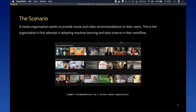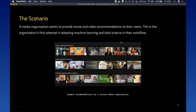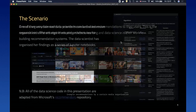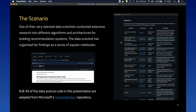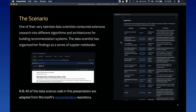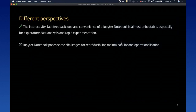Let's imagine this scenario: a media organization wants to provide media and video recommendations to their users. As we have seen in real life, if done correctly this can have material impact on the company's bottom line. This is the organization's first attempt at adopting machine learning and data science in their workflow. One of their talented data scientists has conducted extensive research into different algorithms and architectures for building recommendation systems, organizing her findings as a series of Jupyter notebooks. The code is adapted from Microsoft's Recommenders repository.